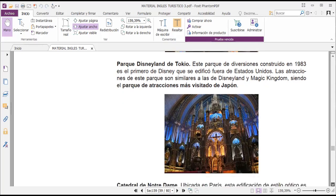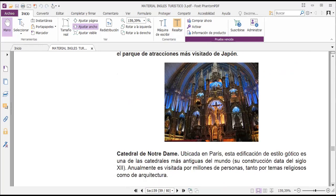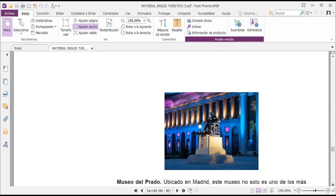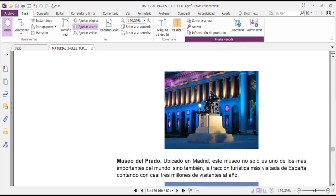Let's look at Notre Dame Cathedral, located in Paris. This Gothic-style building is one of the oldest cathedrals in the world. Unfortunately, there was a fire recently, which greatly affected tourism and will take considerable time for reconstruction — it was a great loss as it was an architectural relic from the 12th century. Then we have the Museo del Prado, located in Madrid — not only one of the most important museums in the world, but also the most valuable and visited tourist attraction in Spain, with nearly 3 million visits per year.